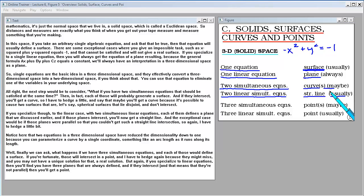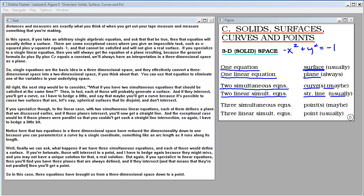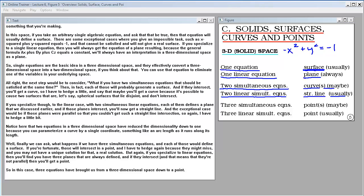Finally, if you have three simultaneous equations, each defining a surface, and if you're fortunate those will intersect at a point. If you specialize to linear equations, you'll find three planes are always defined, and if they intersect — meaning they're not parallel — you'll get a point. So three equations have brought us from a three-dimensional space down to a point. There is some mathematical structure to this business of specifying equations and how it reduces the dimensionality of the space.